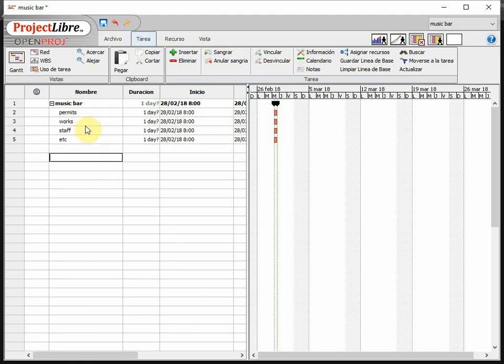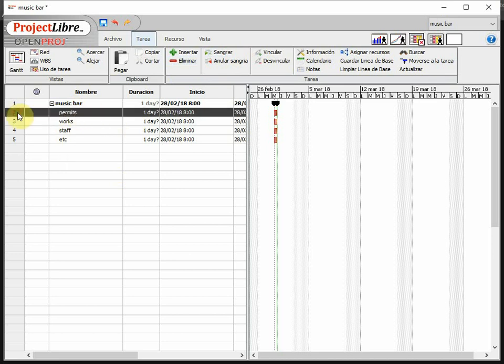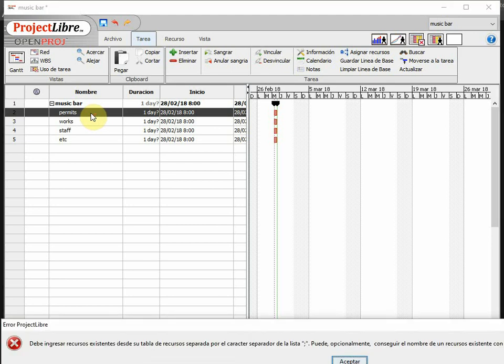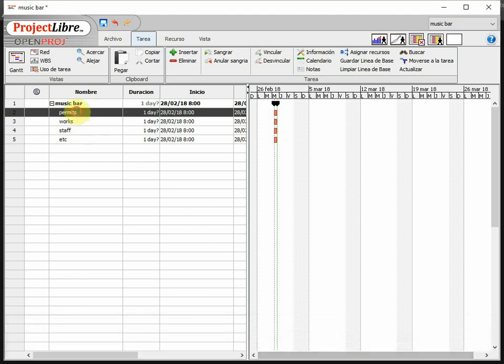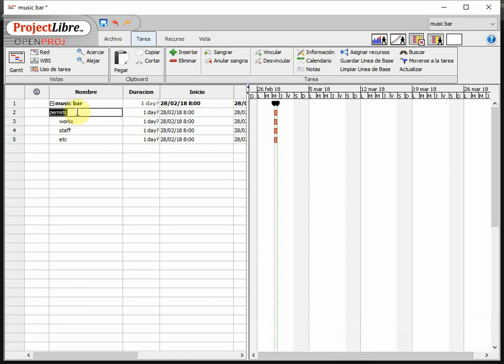Now the thing is that, of course, some of the tasks are going to be already at the level they need. Such as this one, permits. It's just go get the permits. We could even rename it somehow by its real name. Sorry about that. The name is going to be go get the permits. This is the task. It's done. This is the task, right?